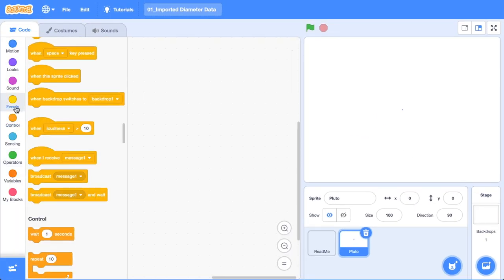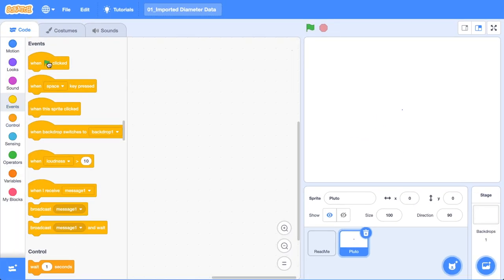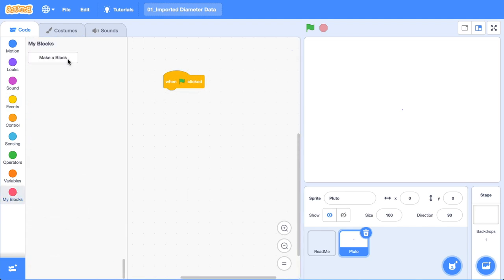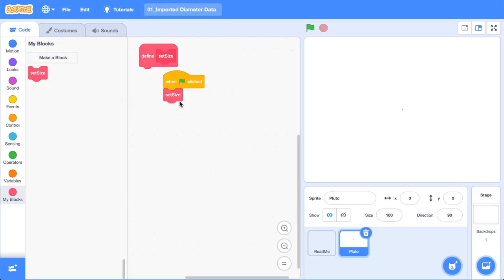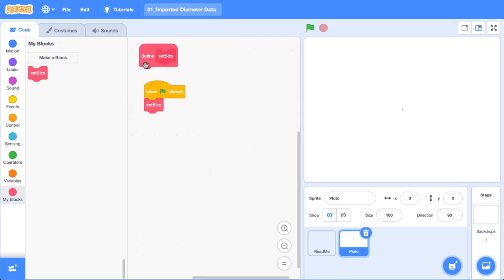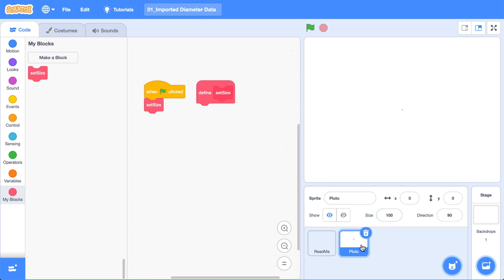Now that we're back over here in Scratch, we're just going to go when the green flag is clicked. Let's create a new block, call it set size. And let's just call set size as soon as the green flag is clicked. And what set size is going to do, it's going to blow up the size of the planet to the relative value. And we're using Pluto as our standard, as like the number one. What we'll need to know for this, it's just some basic percentages and ratios. I'm just going to jump across to sketchbook to explain that a little bit more in depth.